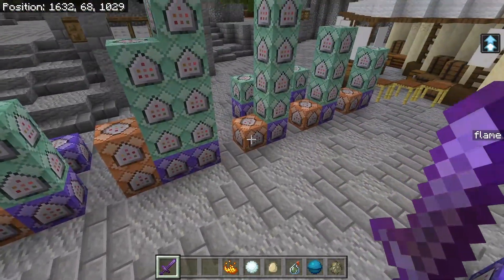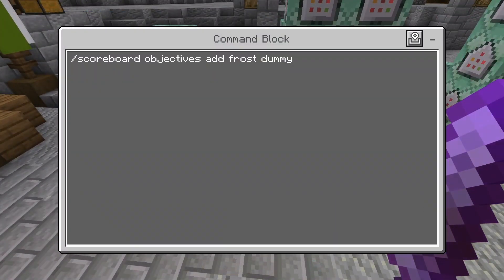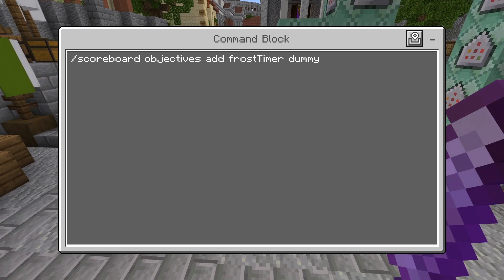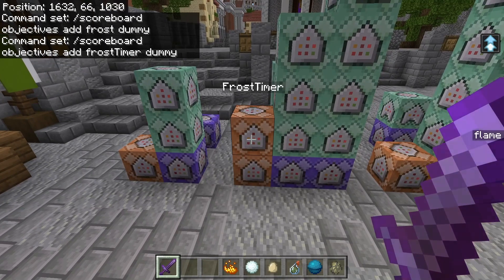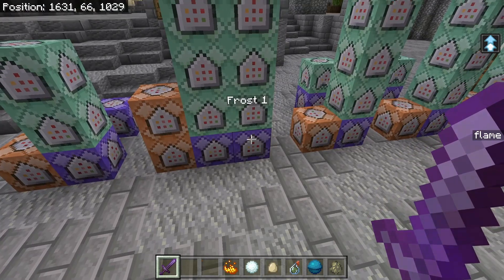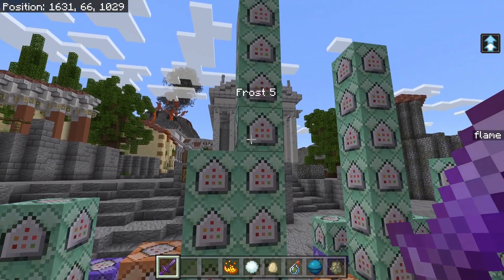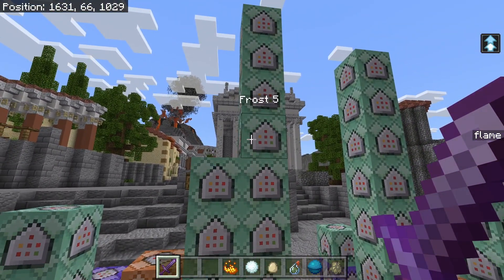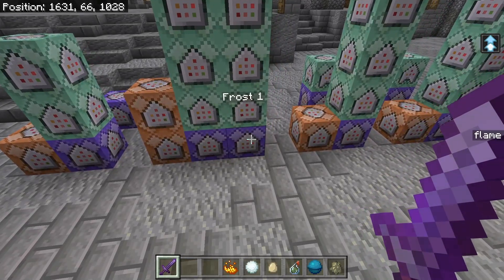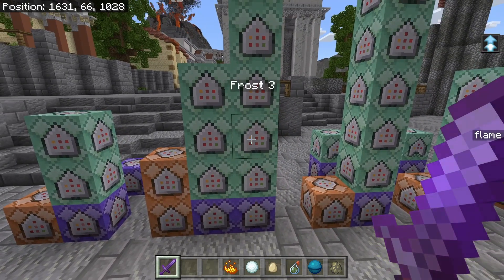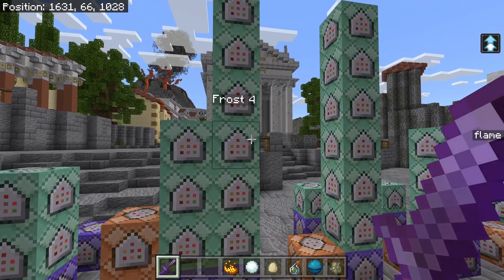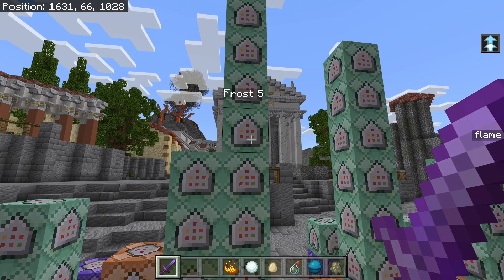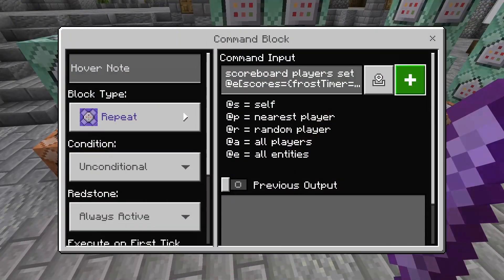The next one is a little more interesting — it uses two scoreboards and is by far the most complicated. There are essentially five different levels of frost. At the fifth level is when that shatter damage effect occurs. Level one makes the mob slower, level two even slower, level three even slower, level four changes the particle meaning they're completely frozen and ready to be shattered, and level five actually shatters them.